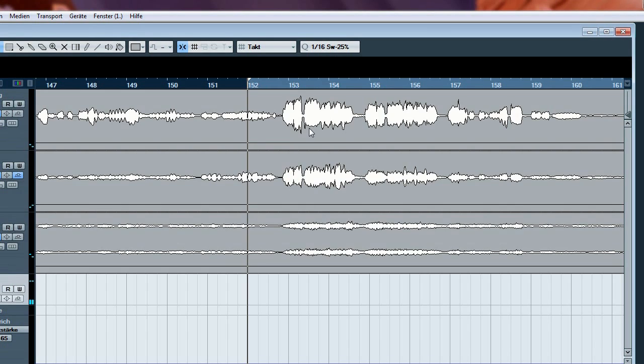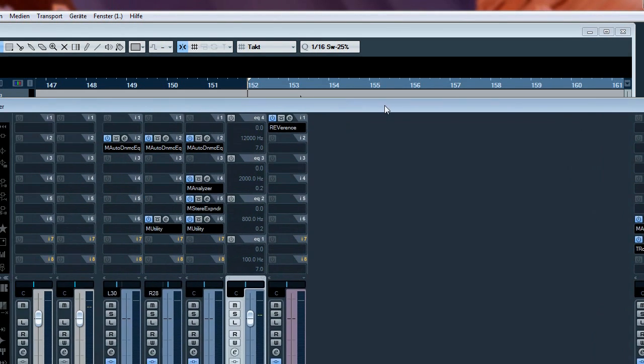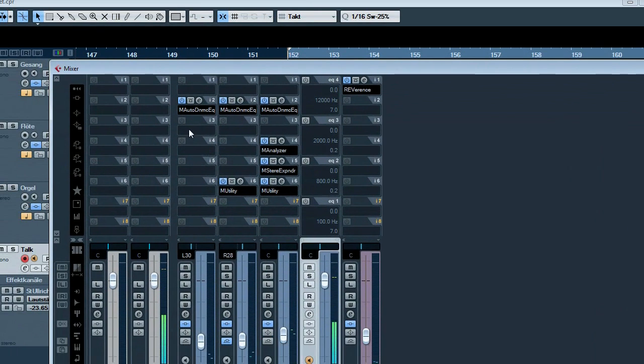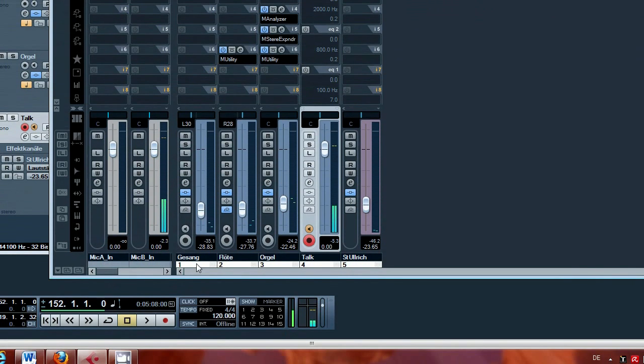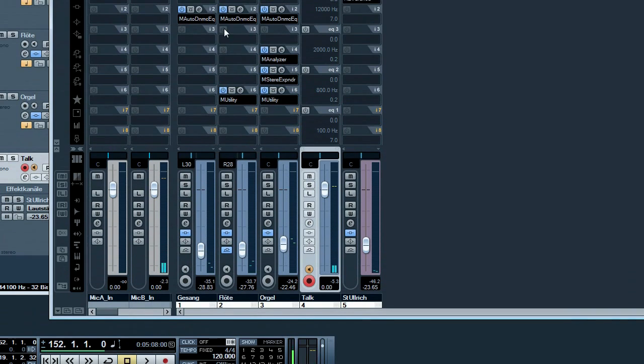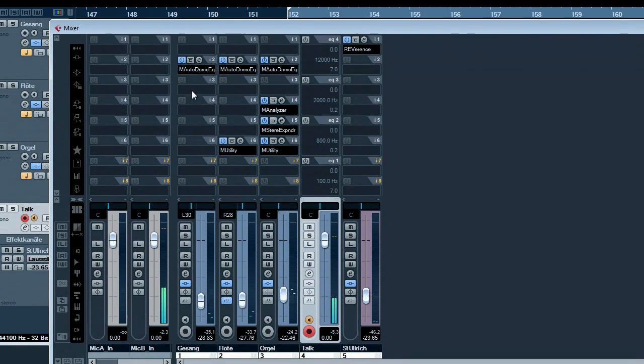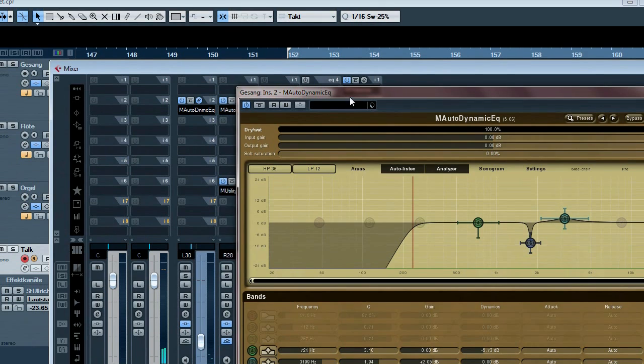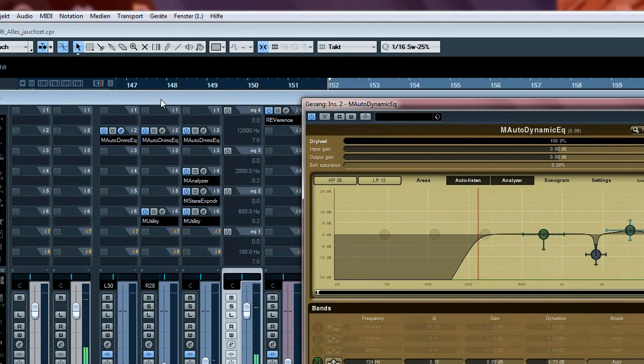I'm using in a subtle way the dynamic EQ in order to attenuate this resonance a bit. Here is the mixer and there is track gesang, German for voice or singing, and this is the dynamic EQ from Melda Productions.